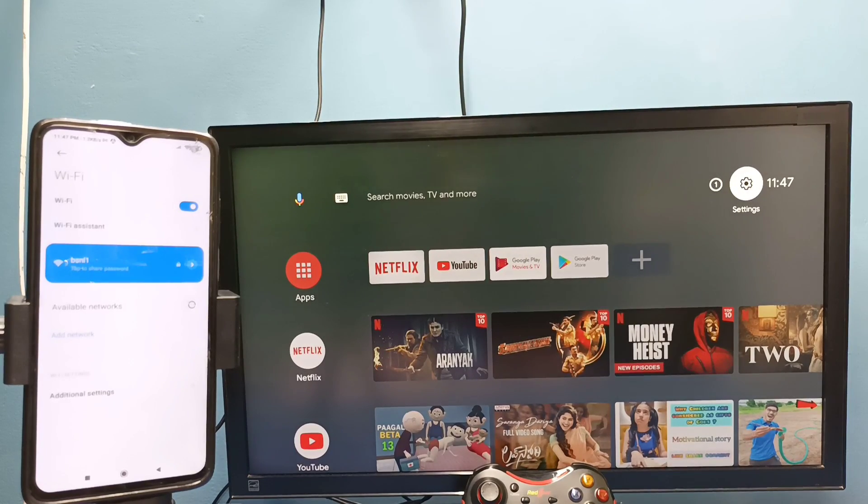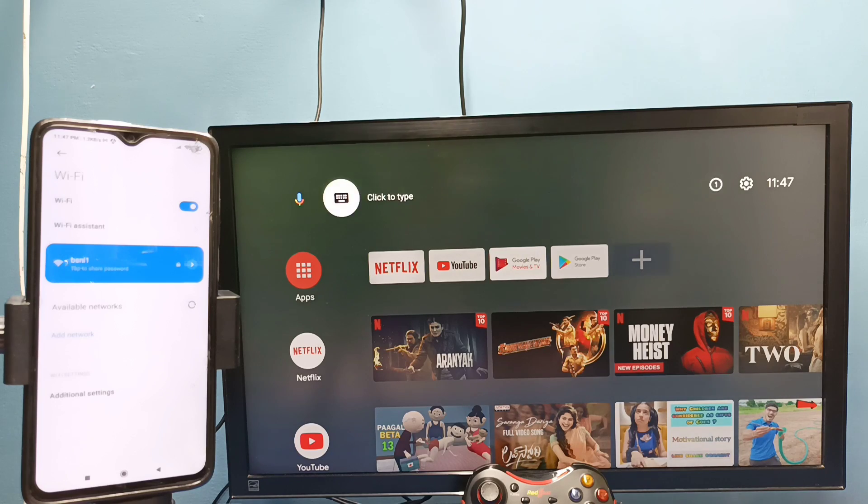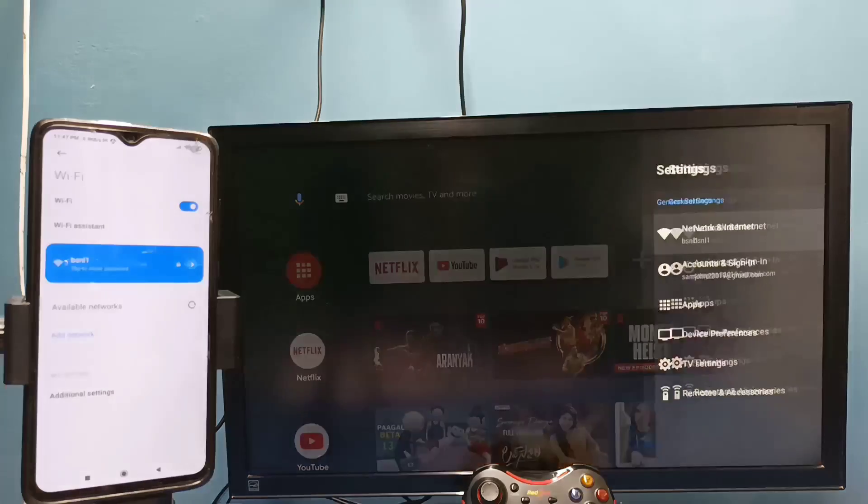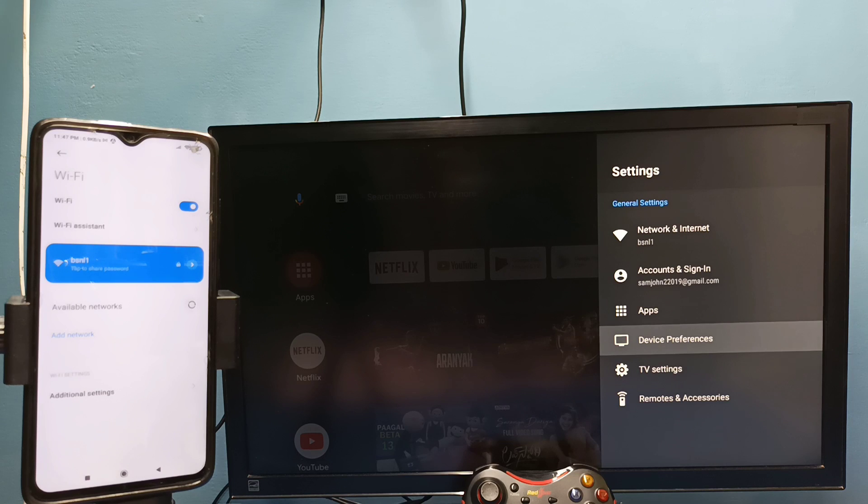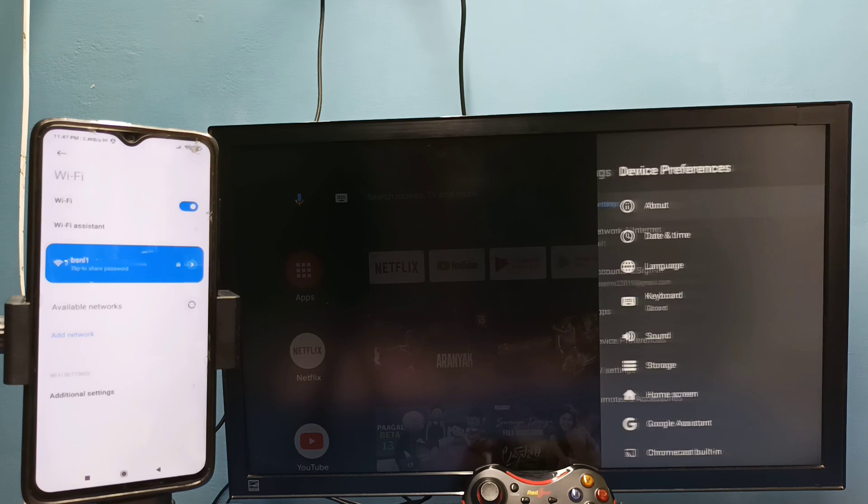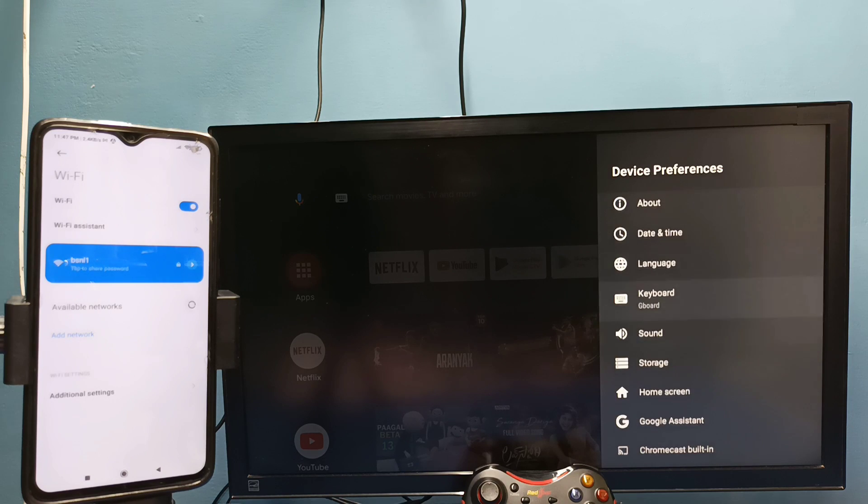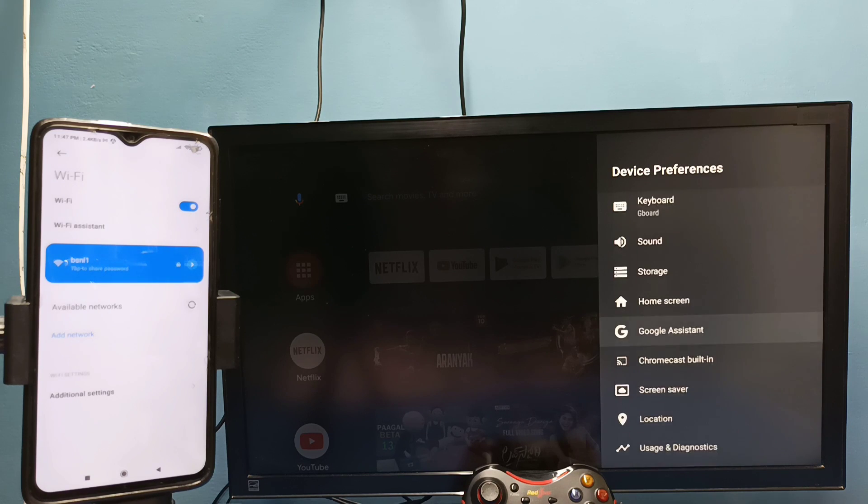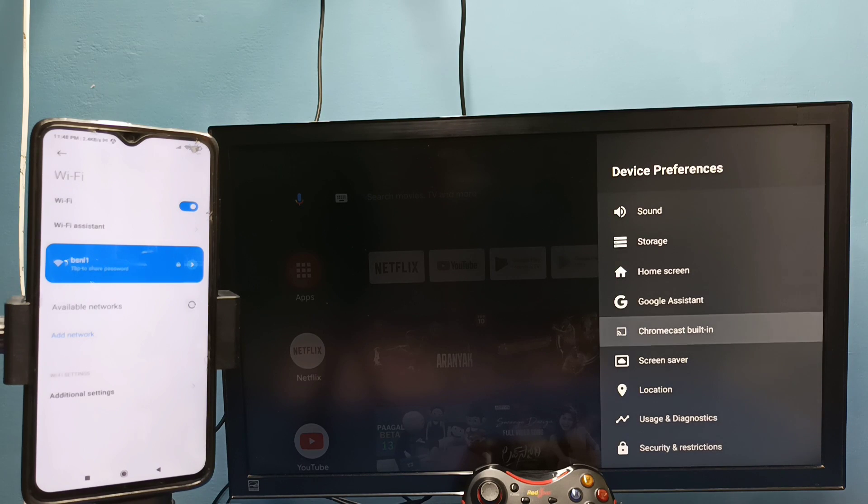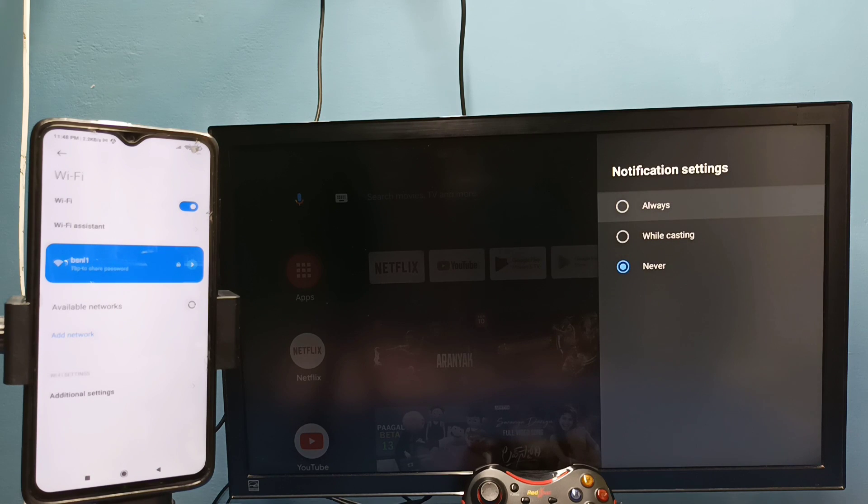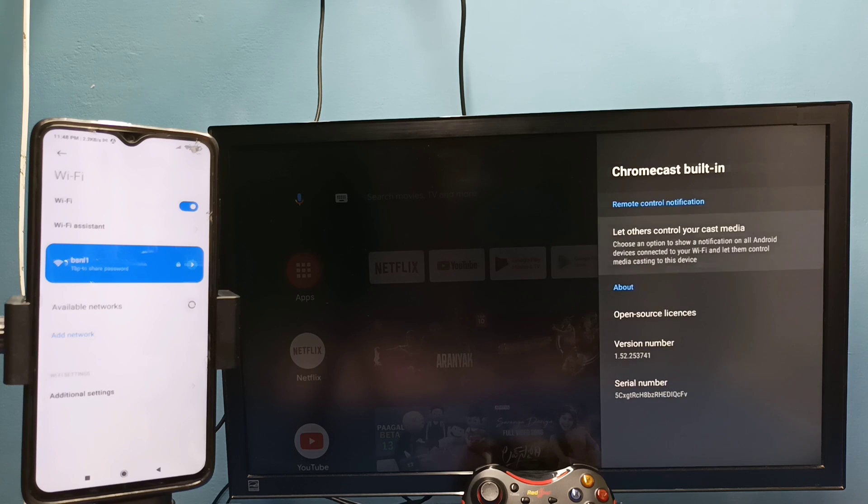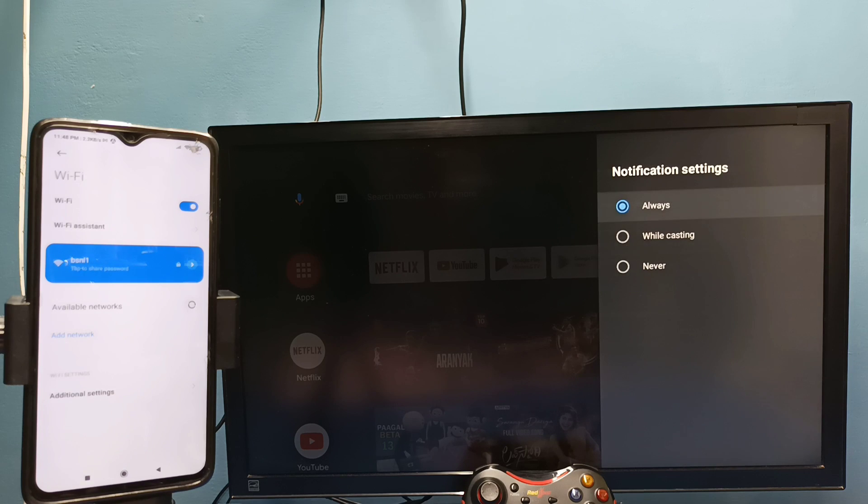After that, on TV go to Settings, then select Device Preferences, then select Chromecast. Then select 'Let others control your cast media'. Here we need to select 'Always', select Always here.